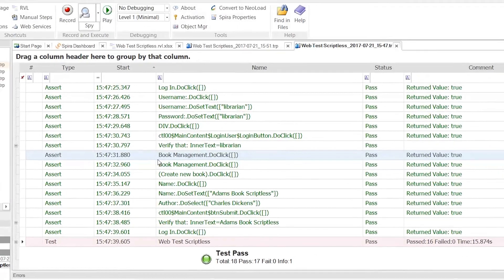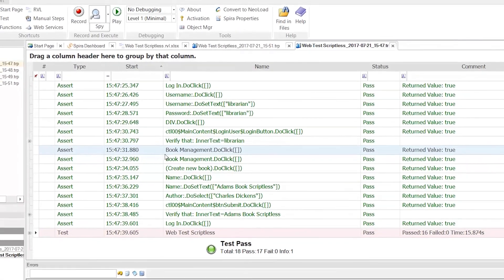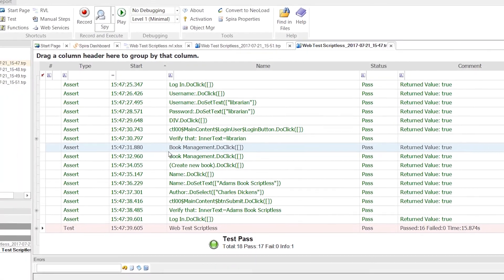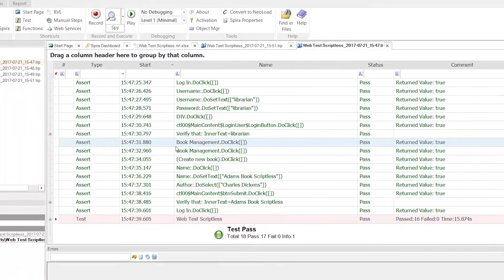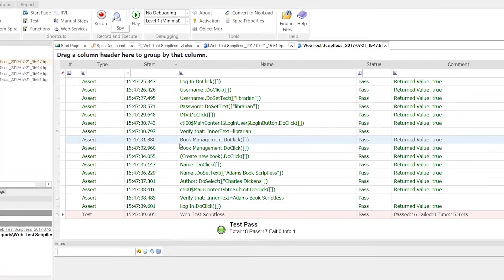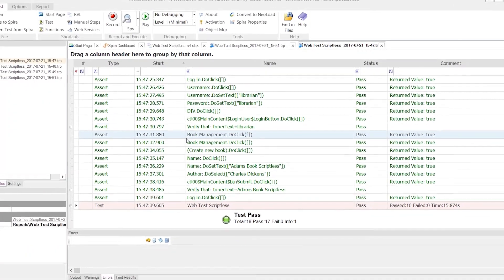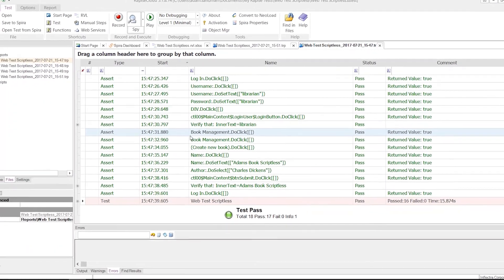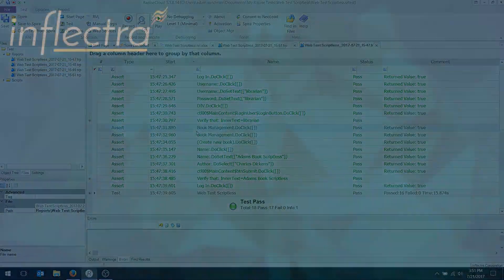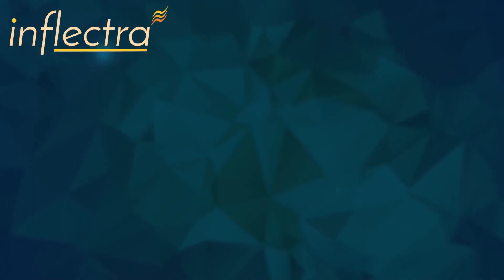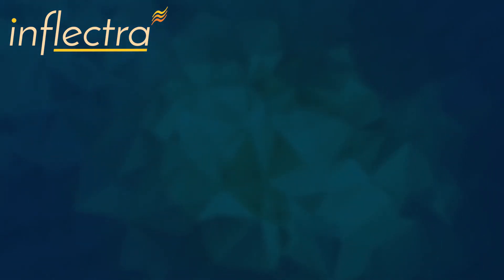So that's how you record a simple web test and play it back in Rapise using the scriptless language RVL. Thank you for watching this video about test automation with Rapise. If you'd like to watch more videos, please subscribe. Thank you.